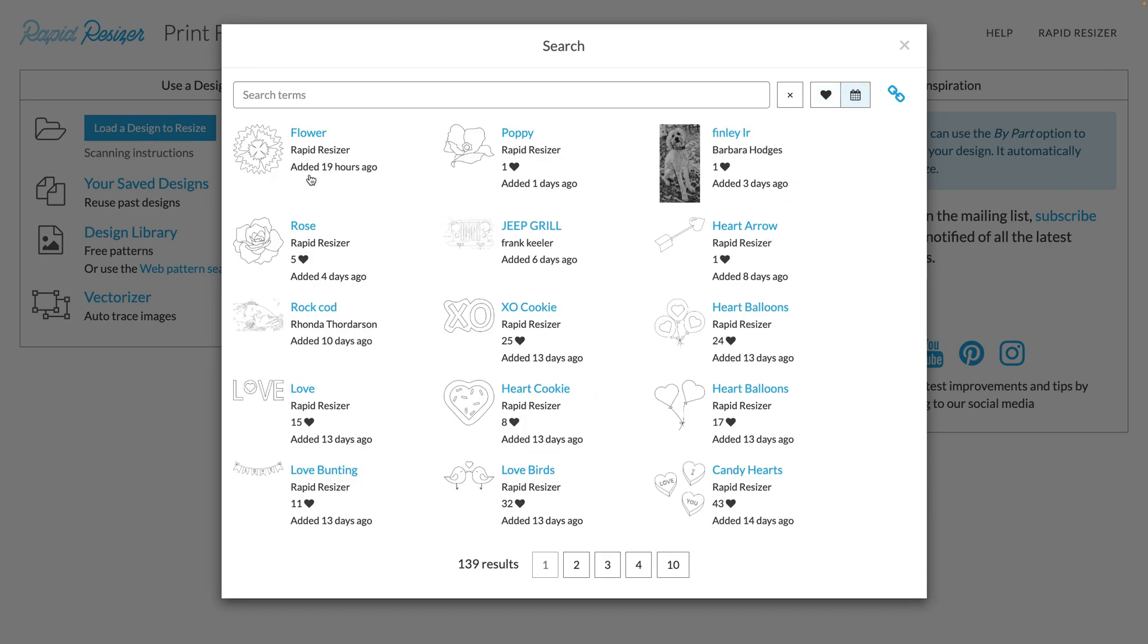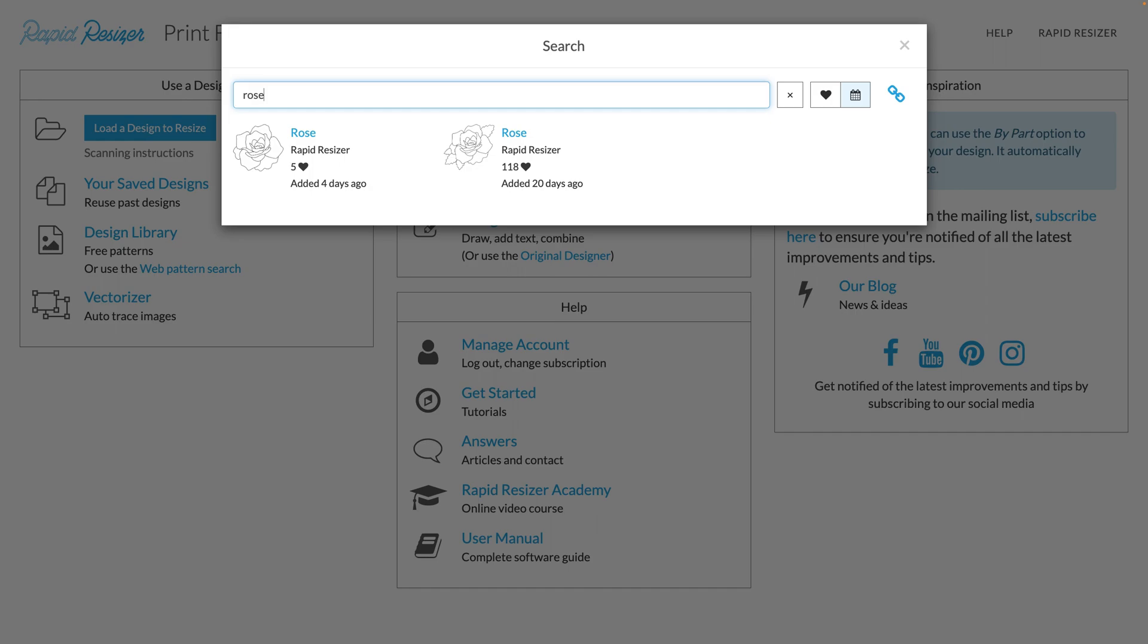So you can see here my most recent design that I've added. Another way that you can search through our designs is with the search terms up here. So let's try roses, and you can see my two different roses designs.